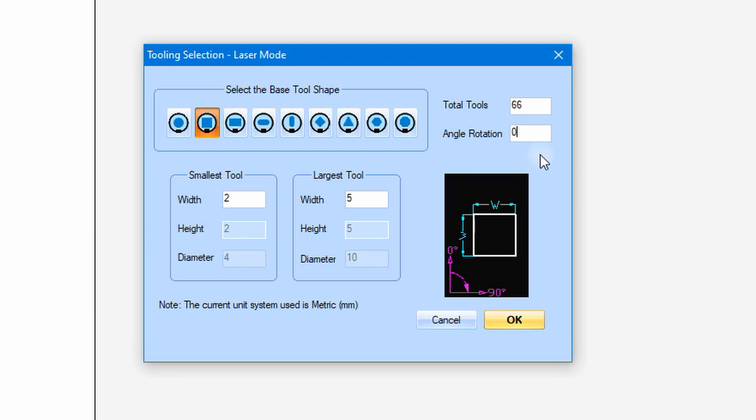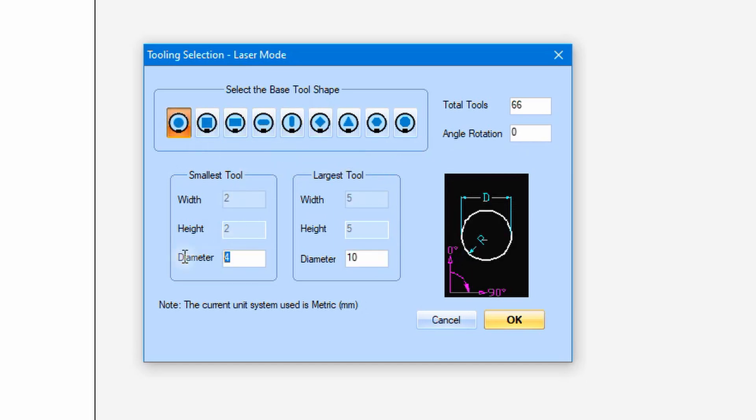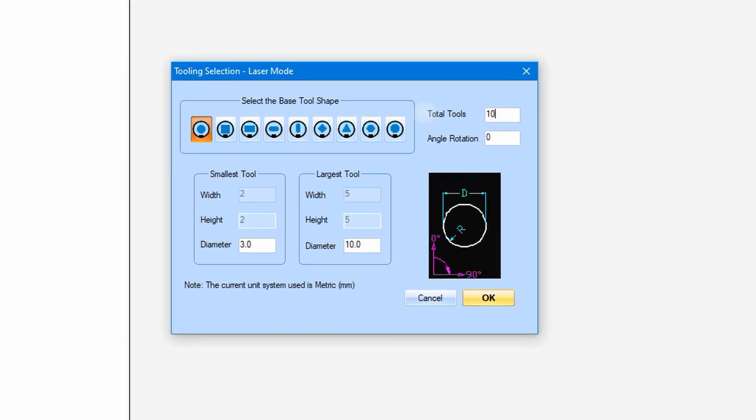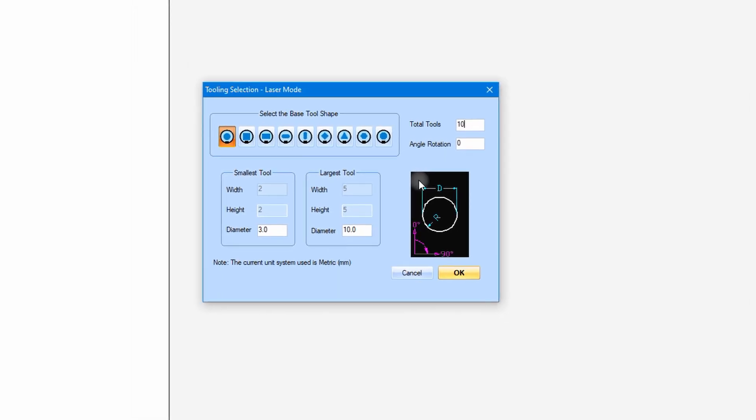Let's select a circle or round shape. Then we use 3mm as the minimum diameter and using 10mm as the maximum diameter. We also select 10 as the total tool to be used for this setting. Press the OK button if complete.